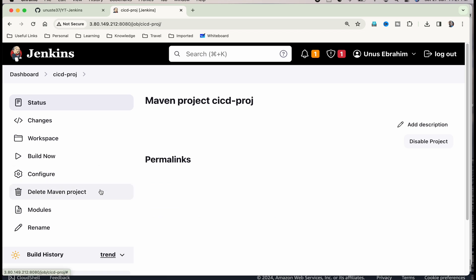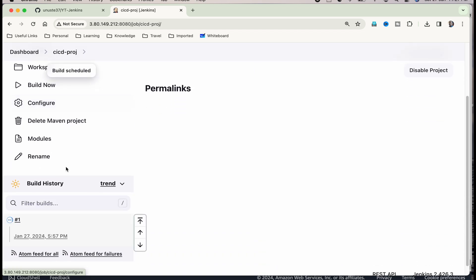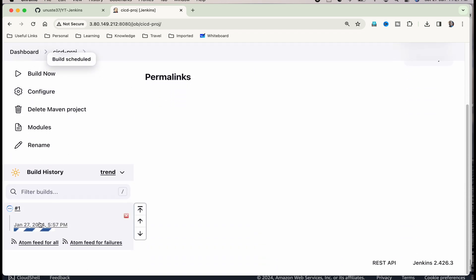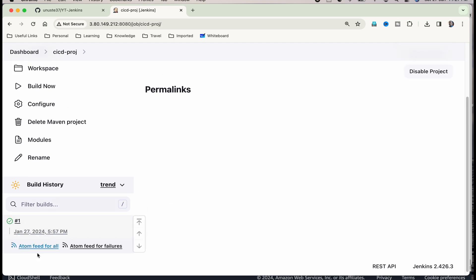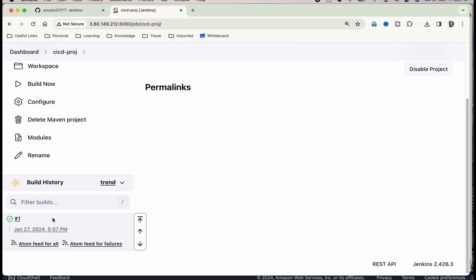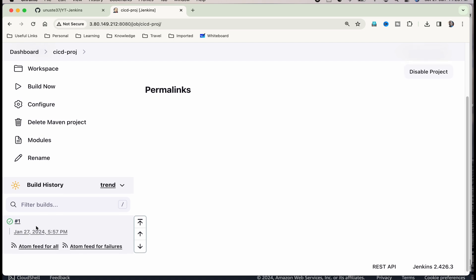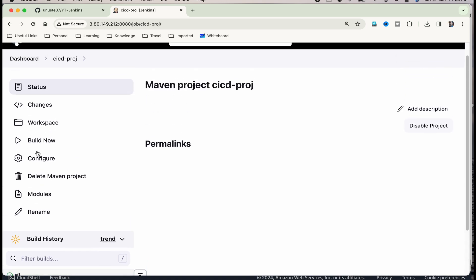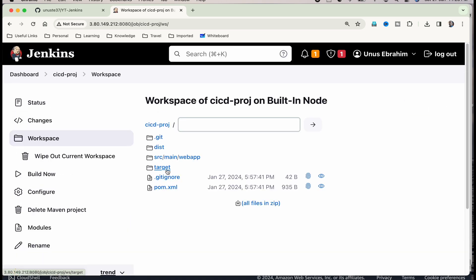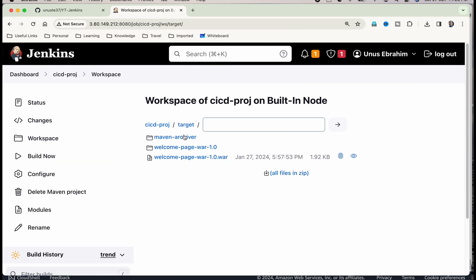Now, you have set up the project. And you have specified which is the source code repository. And you have already set up Jenkins with all its plugins. Just click on build now. And then see if build is happening successfully. It is successful. If you want to see where the war file is created, you can go to workspace here. Workspace target. You will see the war file is created here as part of this build.